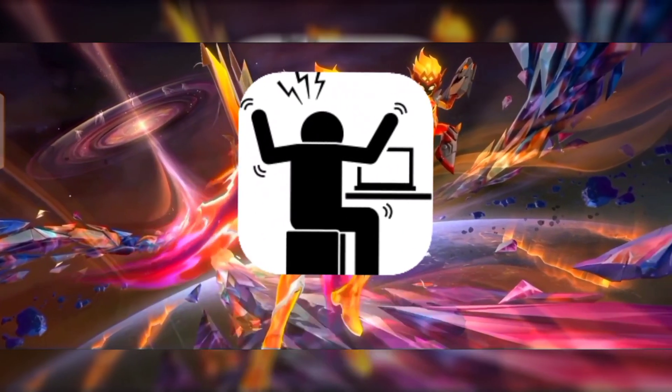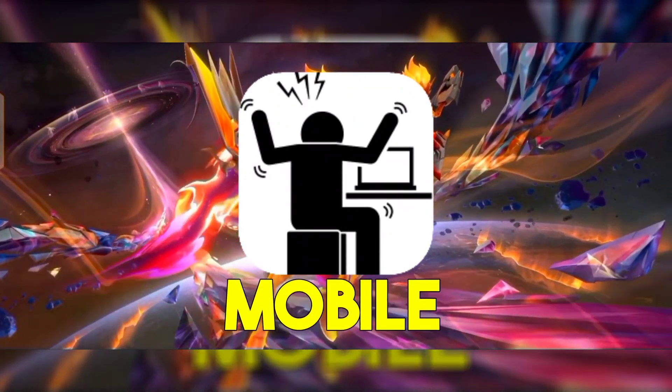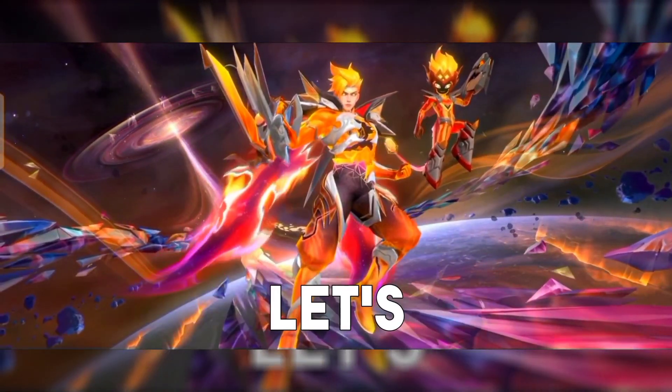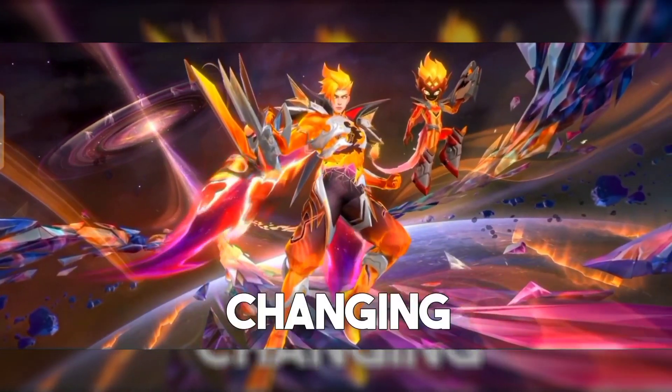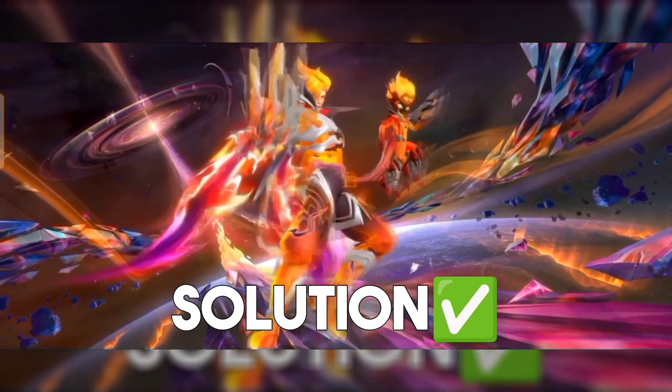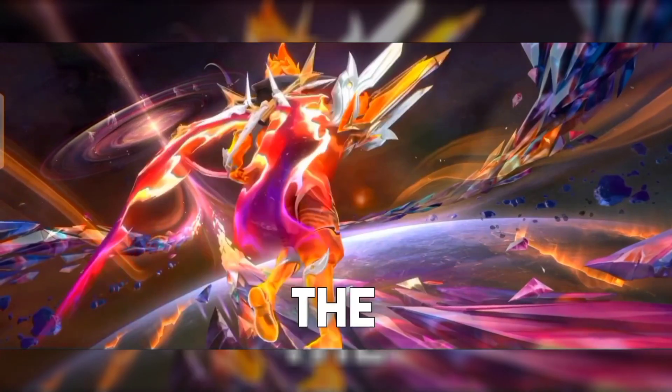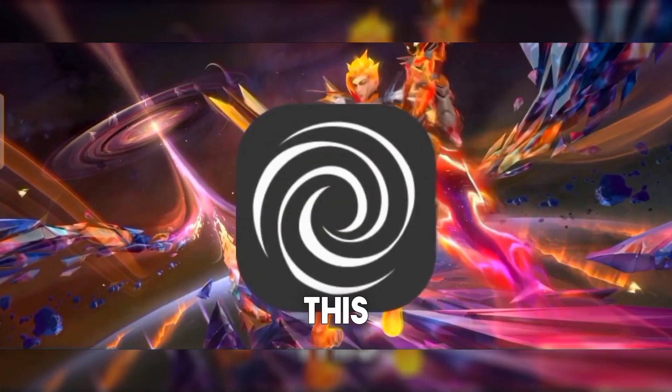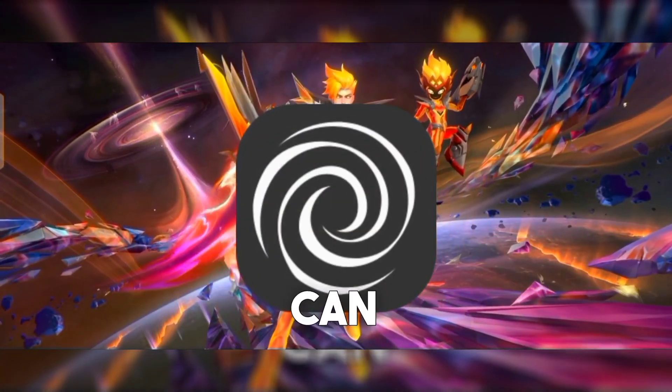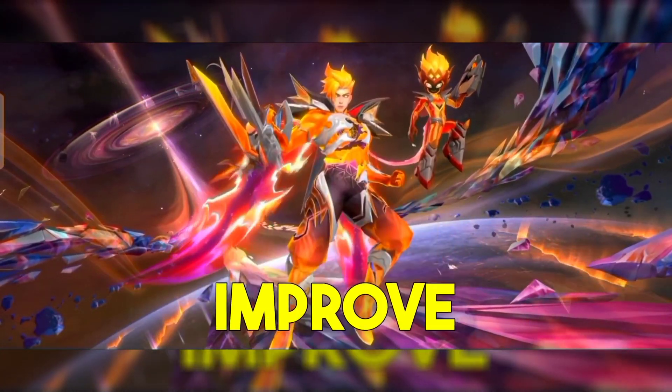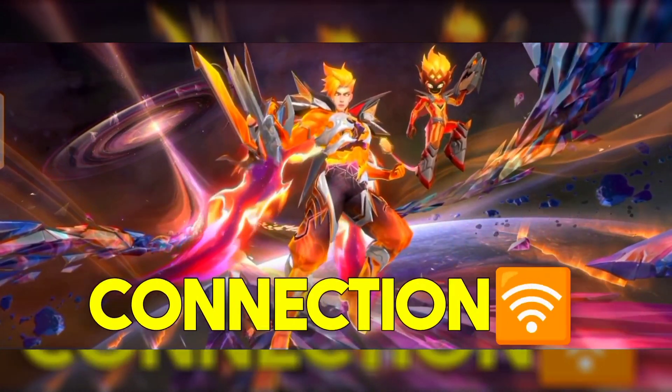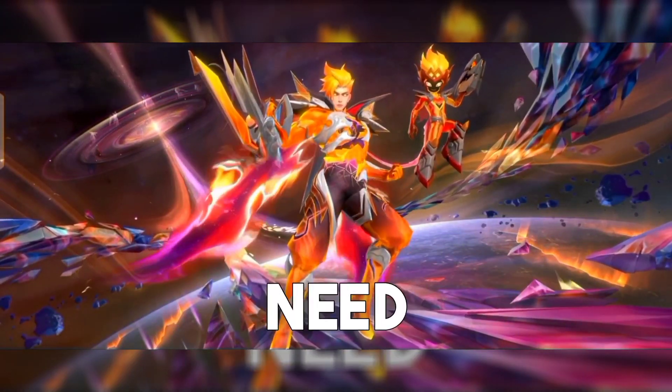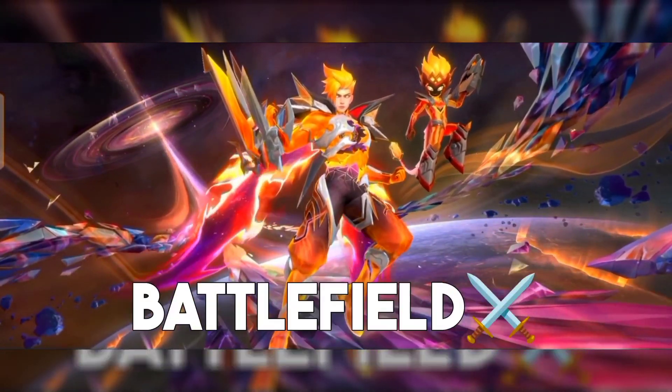Are you tired of lagging during intense Mobile Legends battles? Let's talk about a game-changing solution: the Brevent Module. This advanced tool can significantly improve your internet connection, giving you that edge you need to dominate the battlefield.